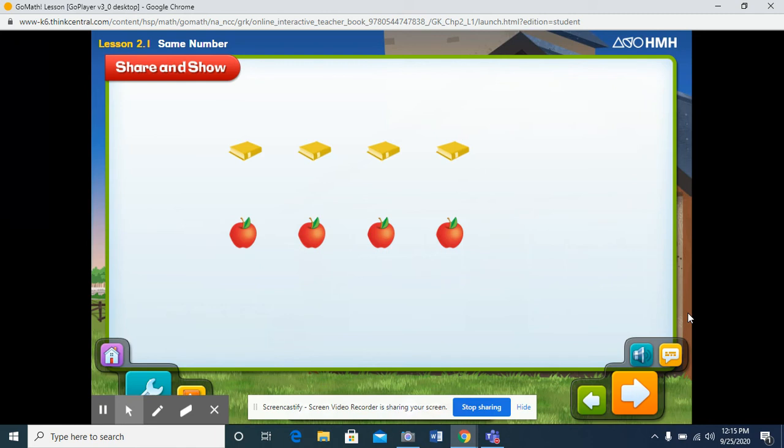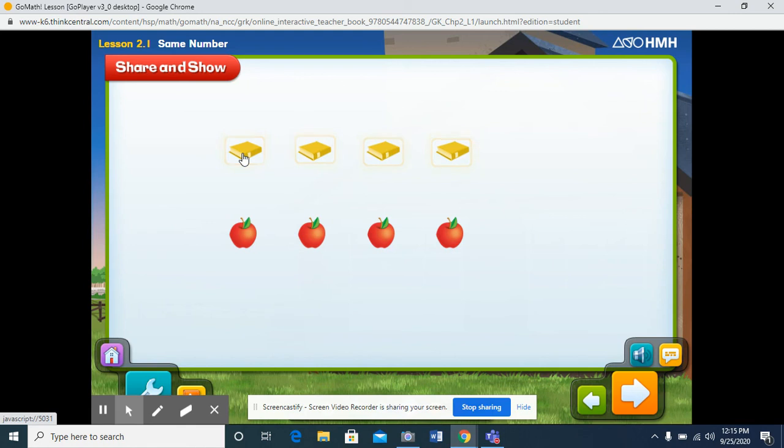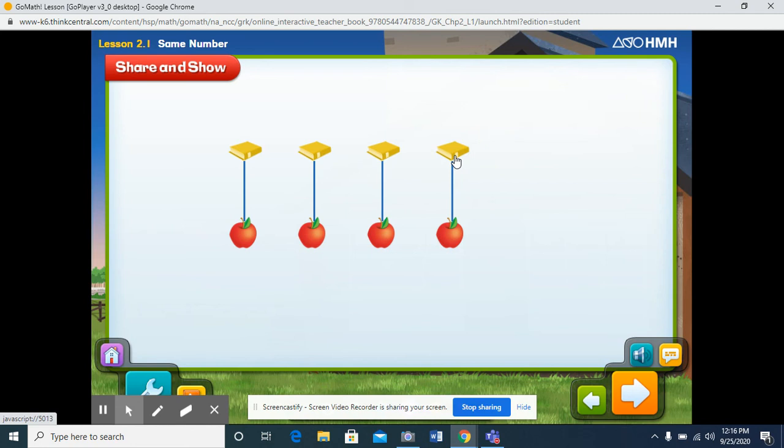Now let's compare the sets. Are there the same number of objects in each set? How can you tell? Select each book to match it to an apple. Good job! Each book matches each apple. There are four books and four apples. The sets have the same number of objects.